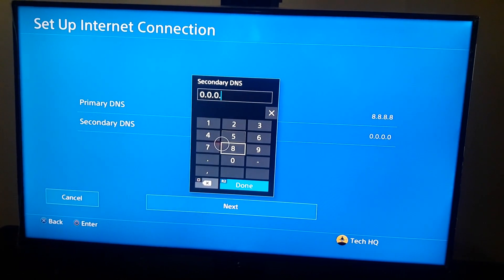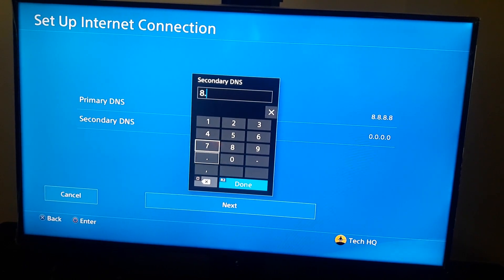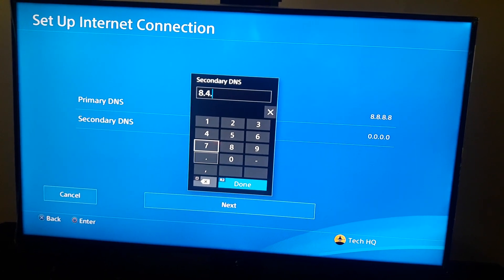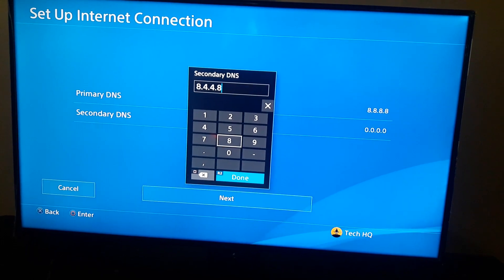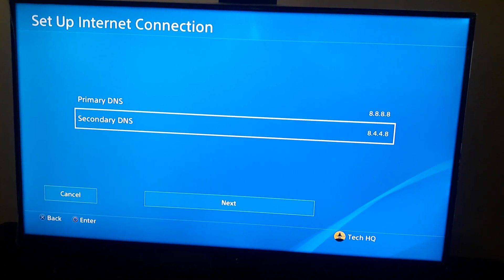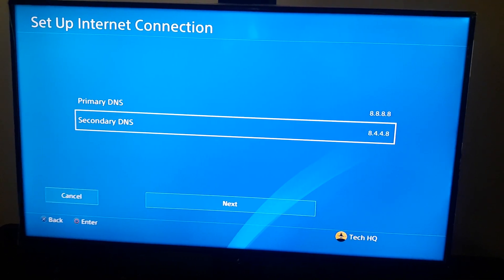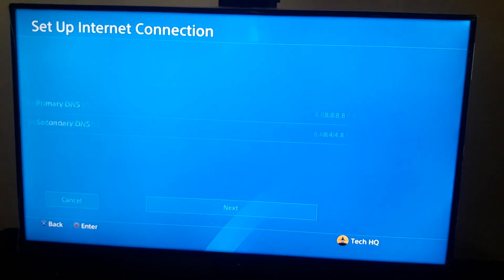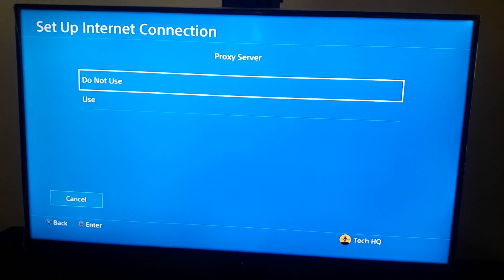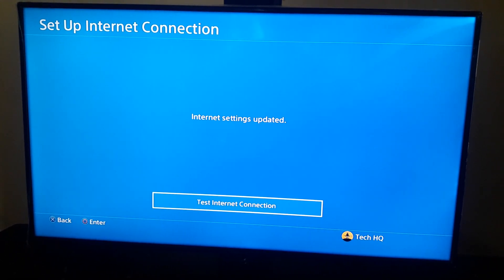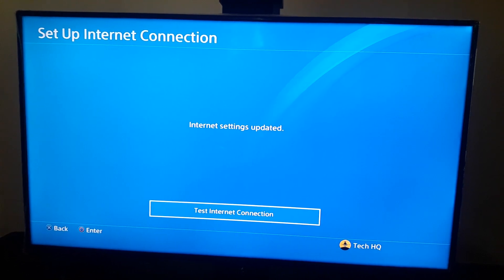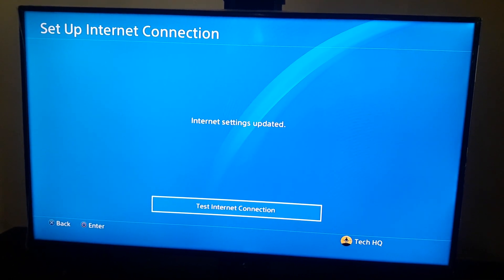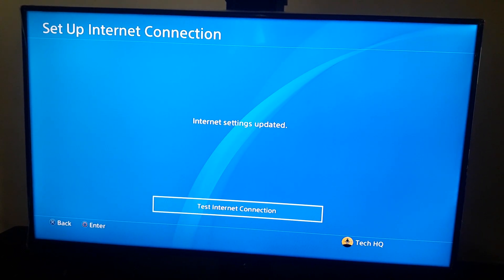And you just enter one of these DNS servers. You can search on Google to find good DNS for your country and also for your internet. For MTU setting, go and select automatic. And for proxy server, select do not use. And now just test your internet connection and try again to upload your saved data to online storage.